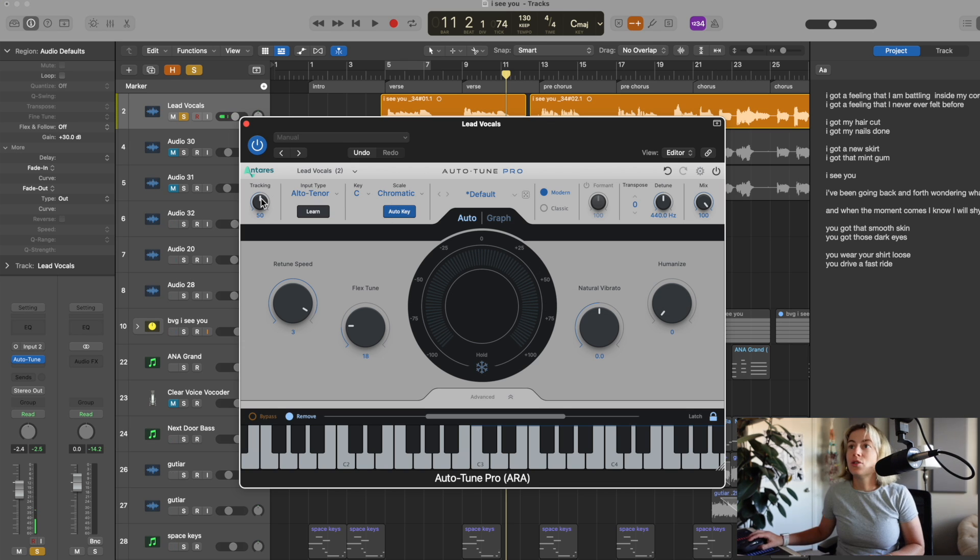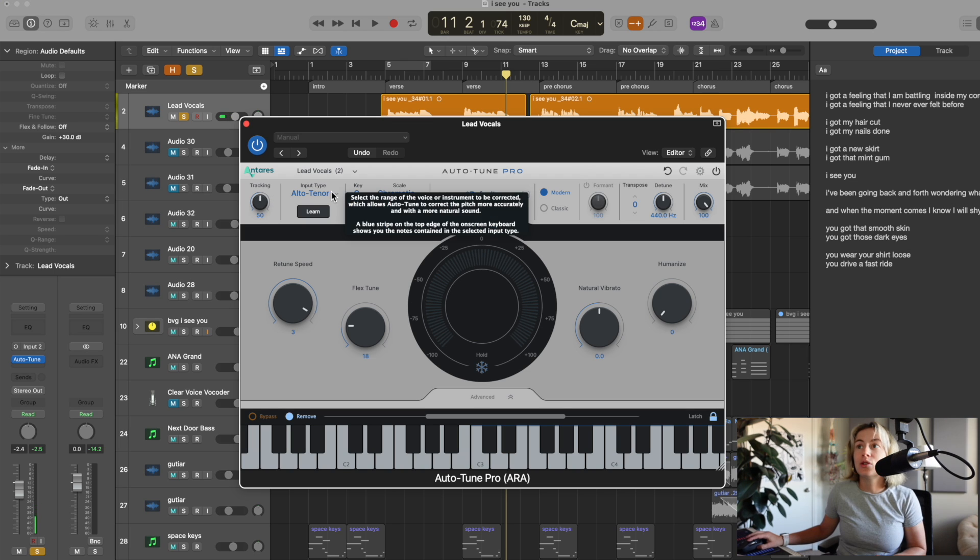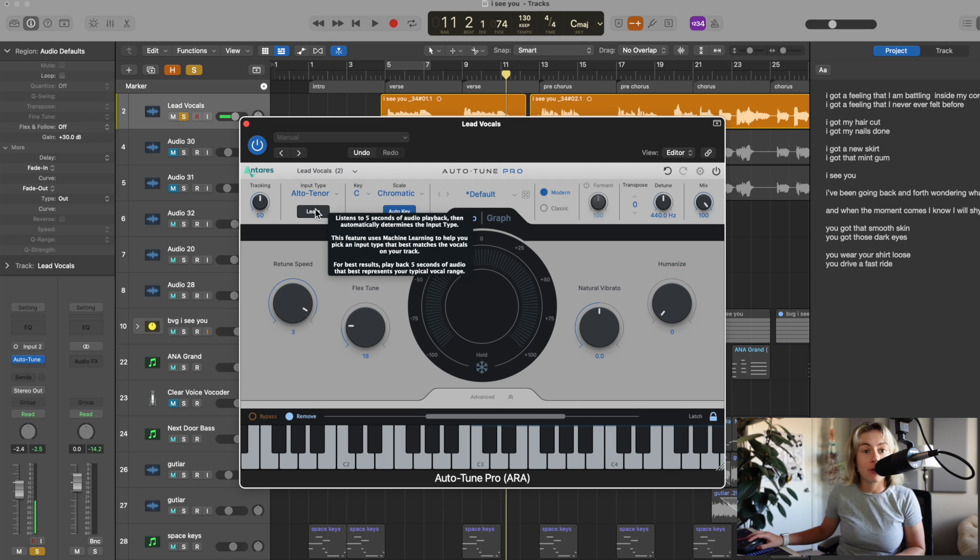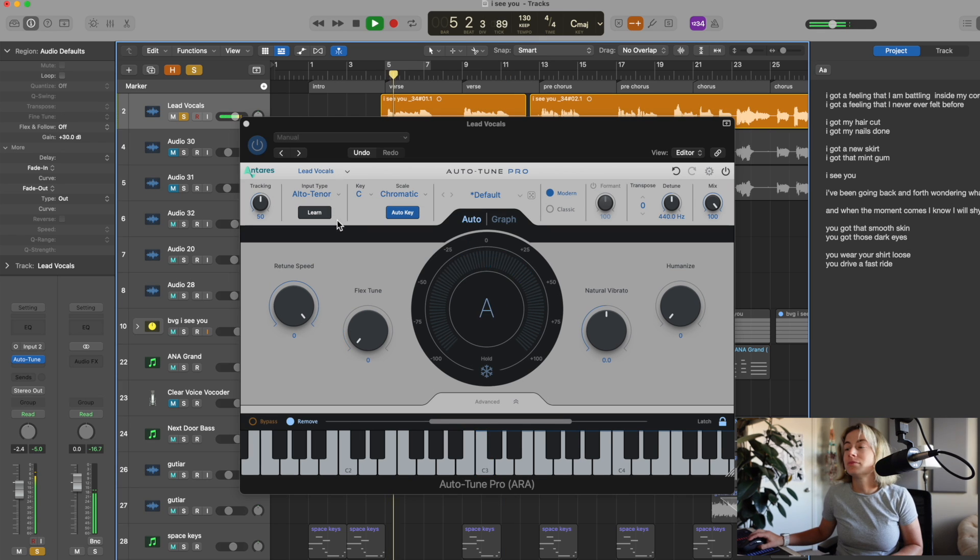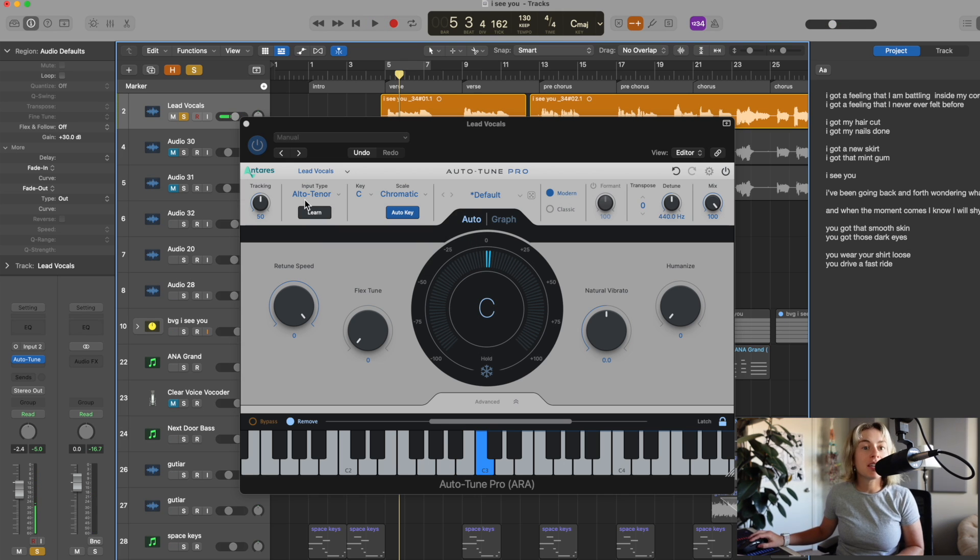Now some other cool things. You can do tracking, which determines how sensitive the Auto-Tune algorithm is. You can do input type. You can just select yours here, or you can have the plugin learn it for you. It decided that I am an alto tenor, which I agree.